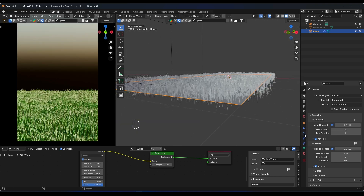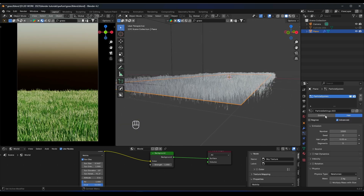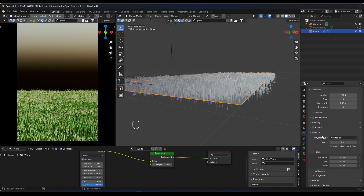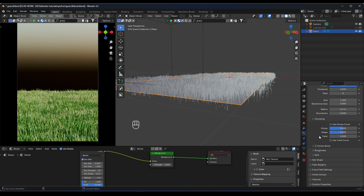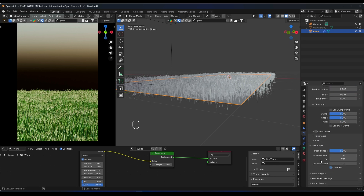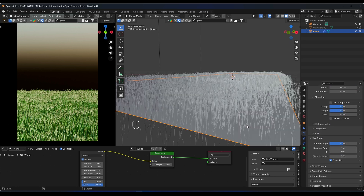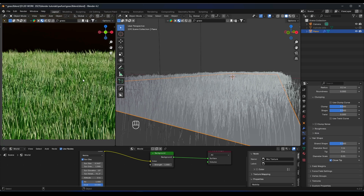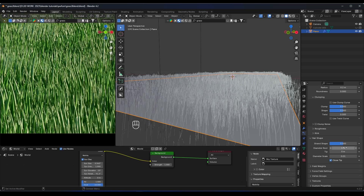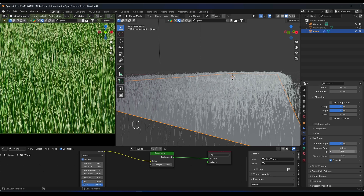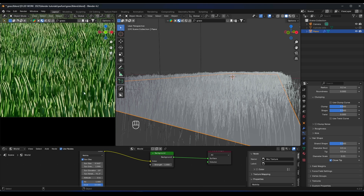Now let's play with the shape of the hair. Select the plane, go back to the particle system, find the shape settings, and set the values — something like 0.1, 0.5, and 0.5.